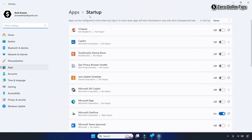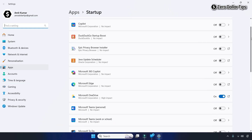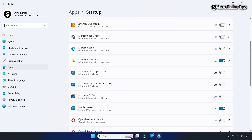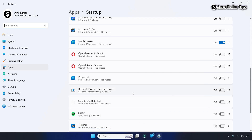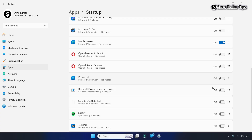Under the Startup section, scroll down and find the Phone Link app — here it is. Make sure it is turned off. Once you turn it off, simply right-click on the taskbar.